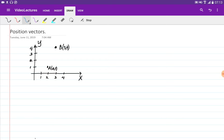Let's talk about vectors in two-dimensional space, which are given with two points: the starting point and the ending point. For example, the vector is given with starting point A at coordinates (3, 1) and ending point B at coordinates (3, 4). We can draw the vector like this and denote it as vector AB.